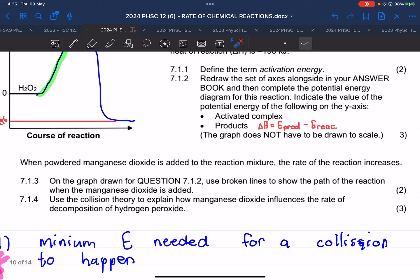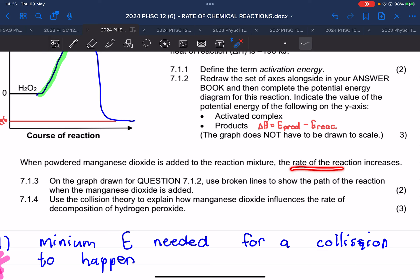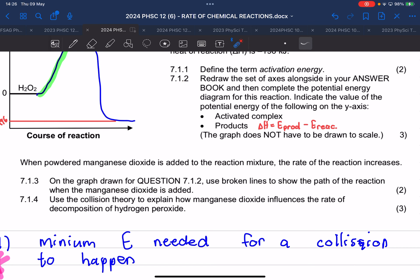They tell us: when powdered manganese dioxide is added to the reaction mixture, the rate of reaction increases. On this graph, use broken lines to show the path of the reaction when the manganese dioxide is added.